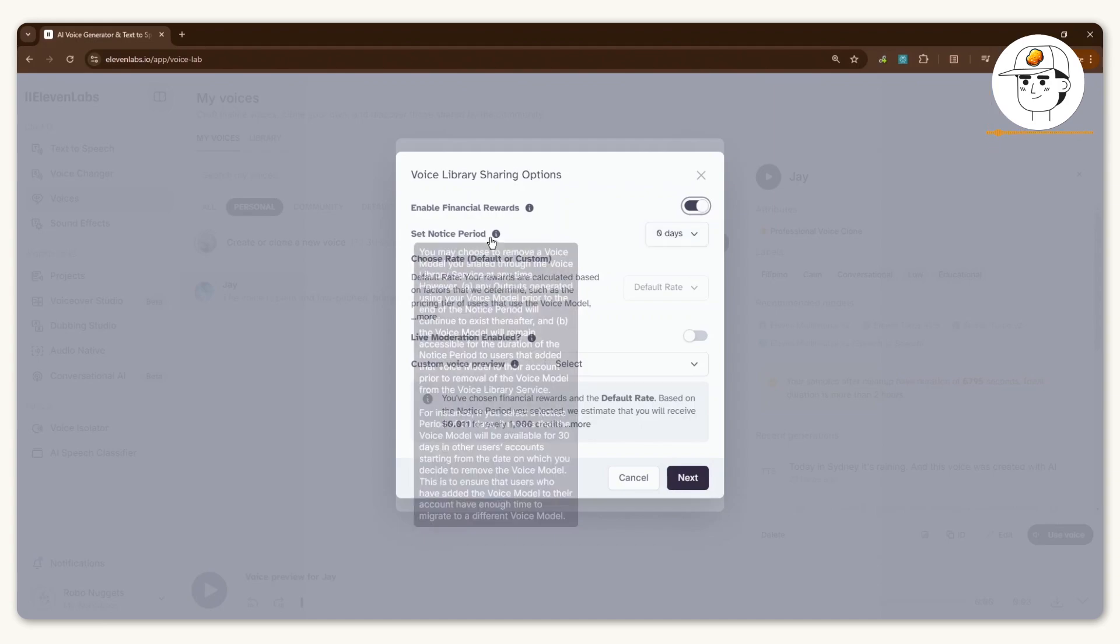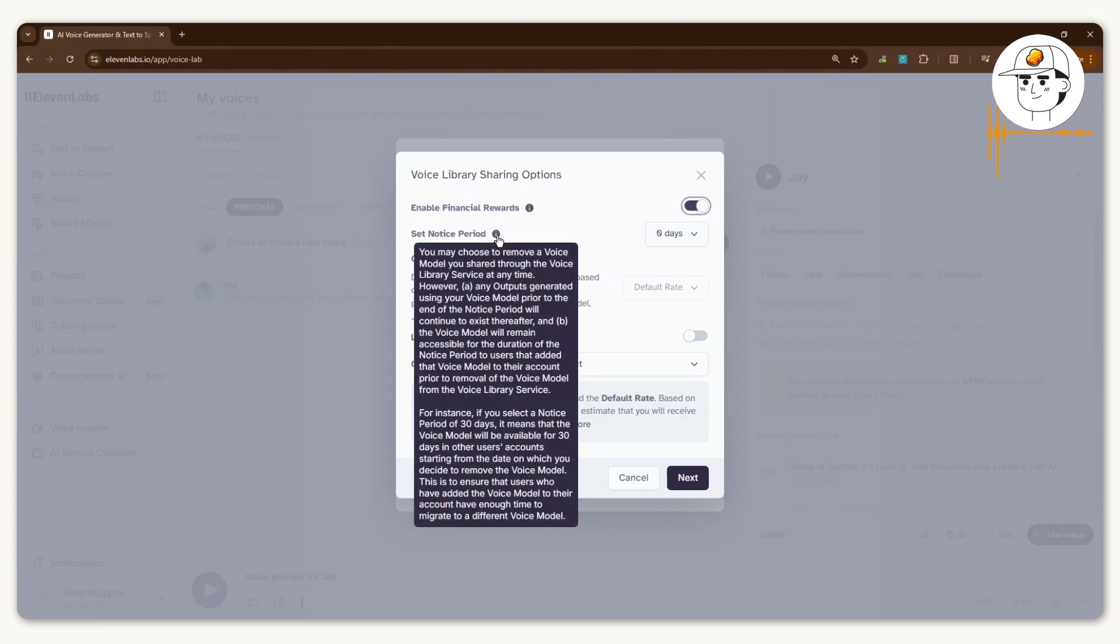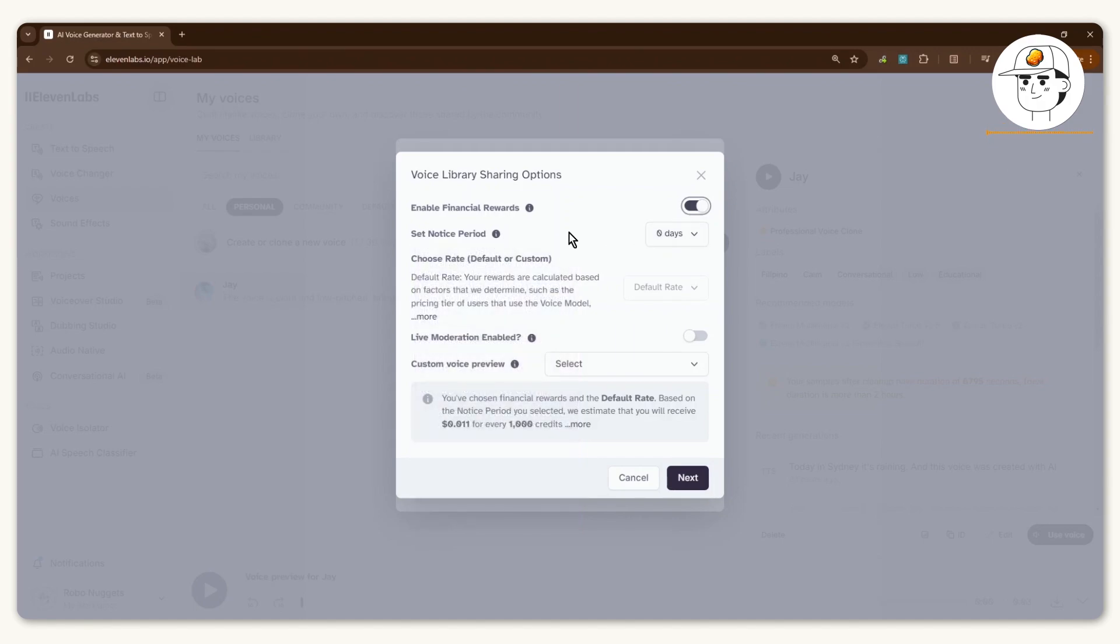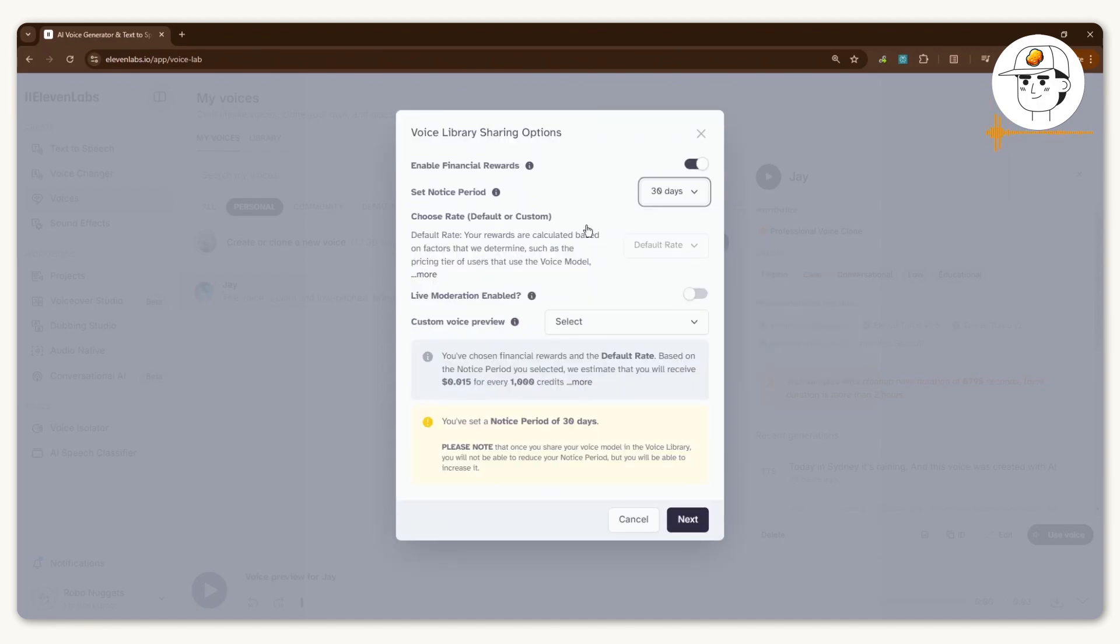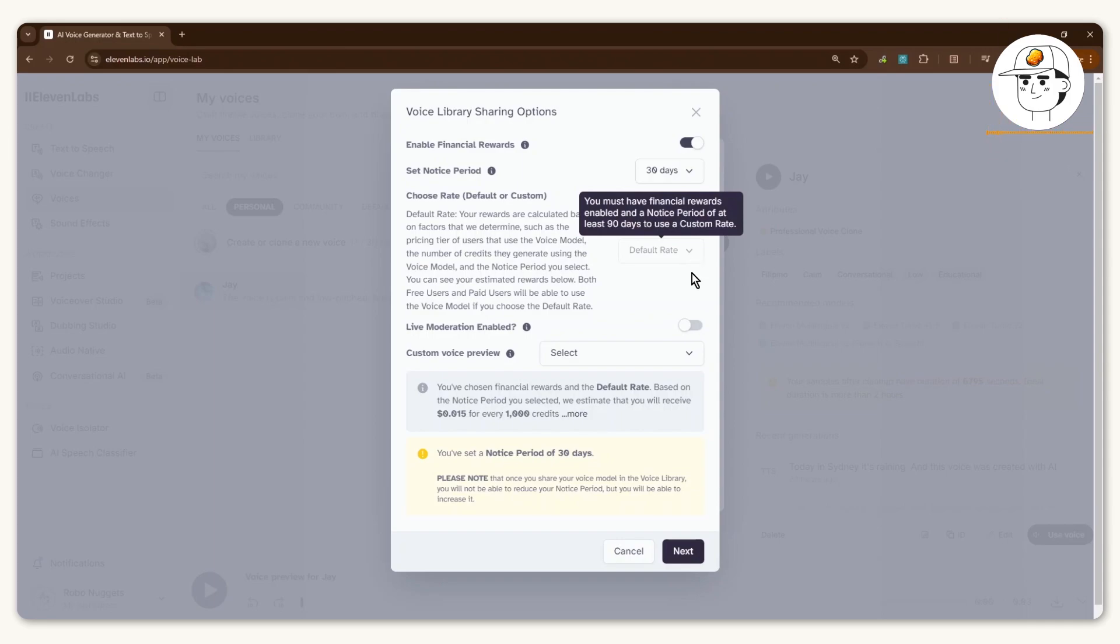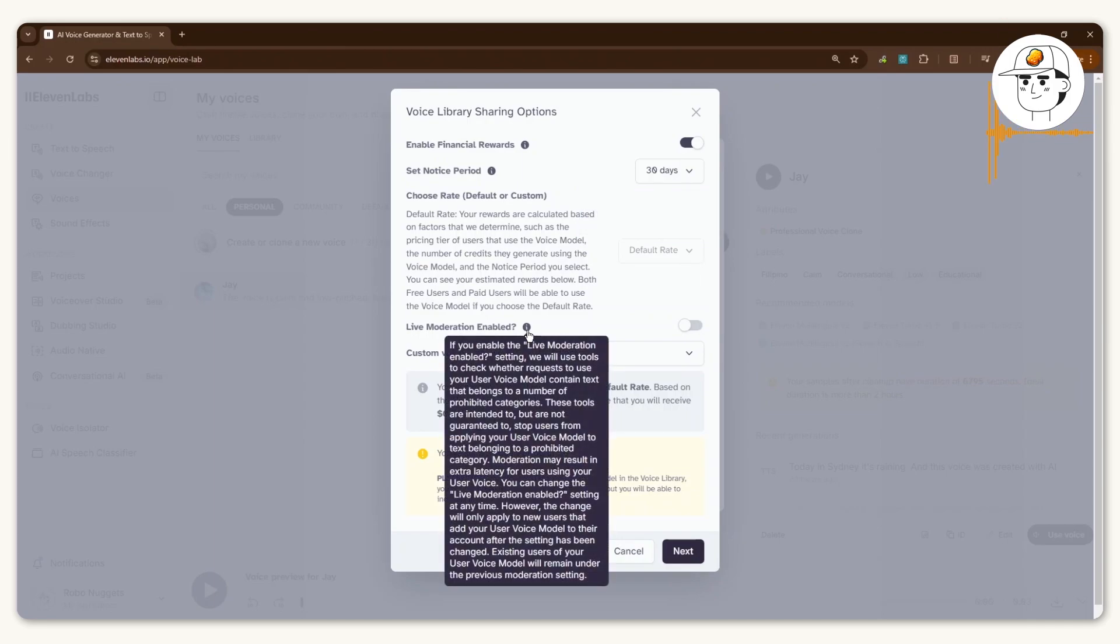When you head back to this, you will see this menu where you can click on Enable Financial Rewards and set a notice period. A notice period is when you choose to remove your voice from the community, it provides notice to people who are using it. I just set this as 30 days and you can also choose a rate. For most cases, I think a default rate should be okay. You can also choose to have live moderation enabled, which allows ElevenLabs to screen the type of content that your voice is being used for.